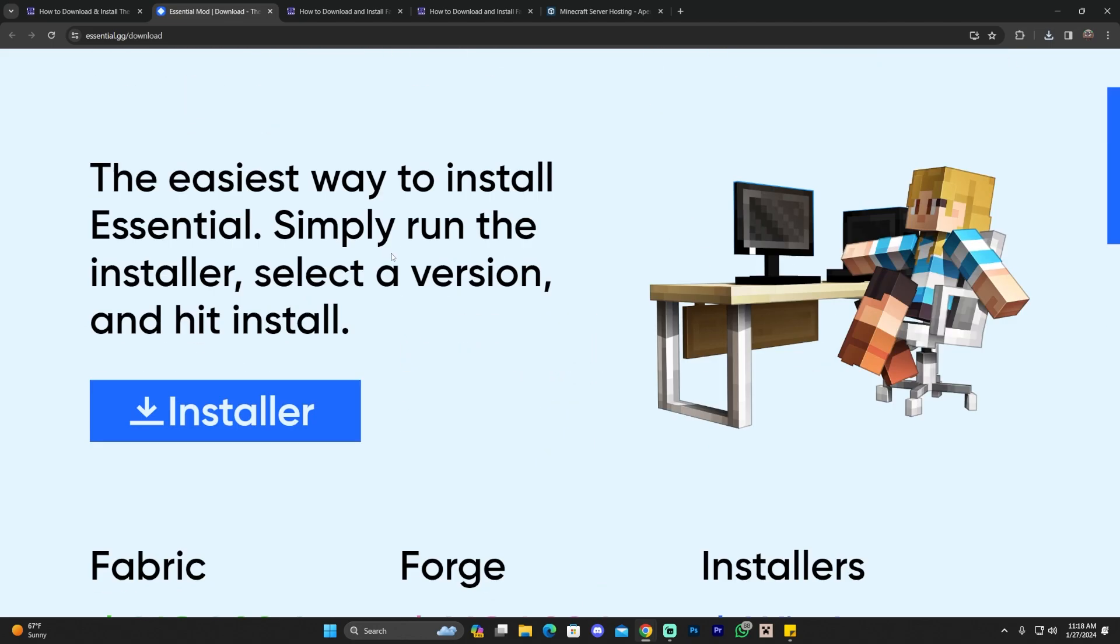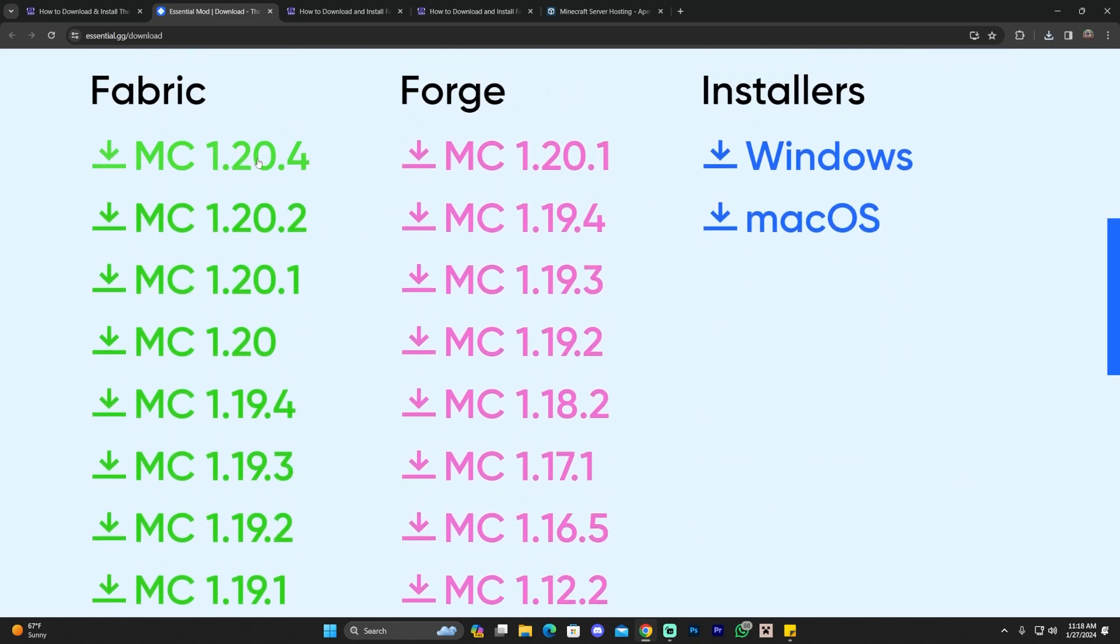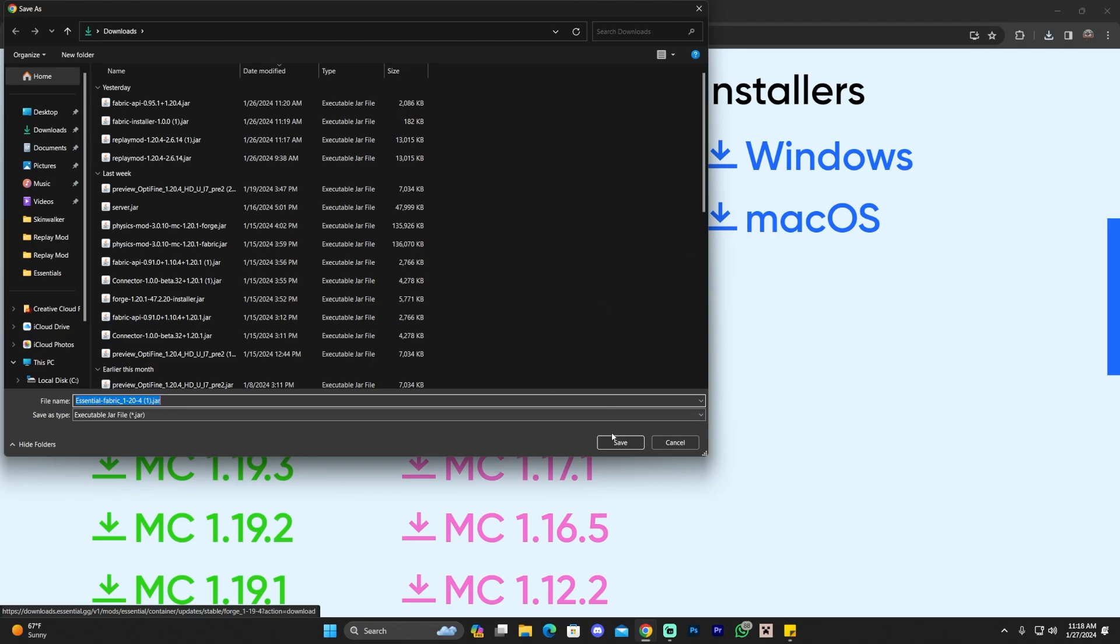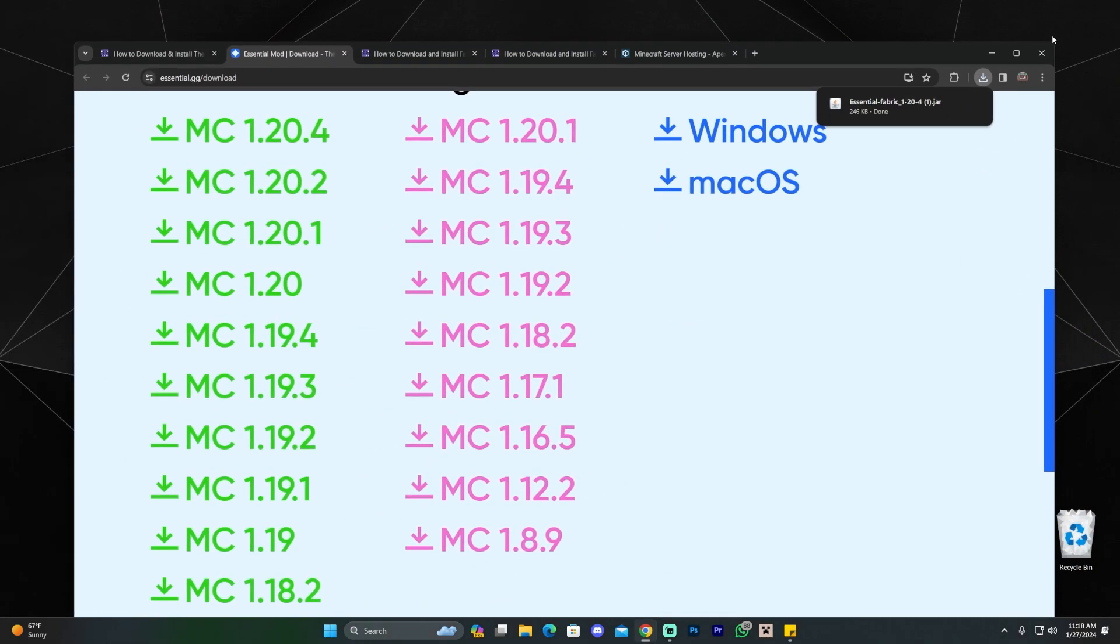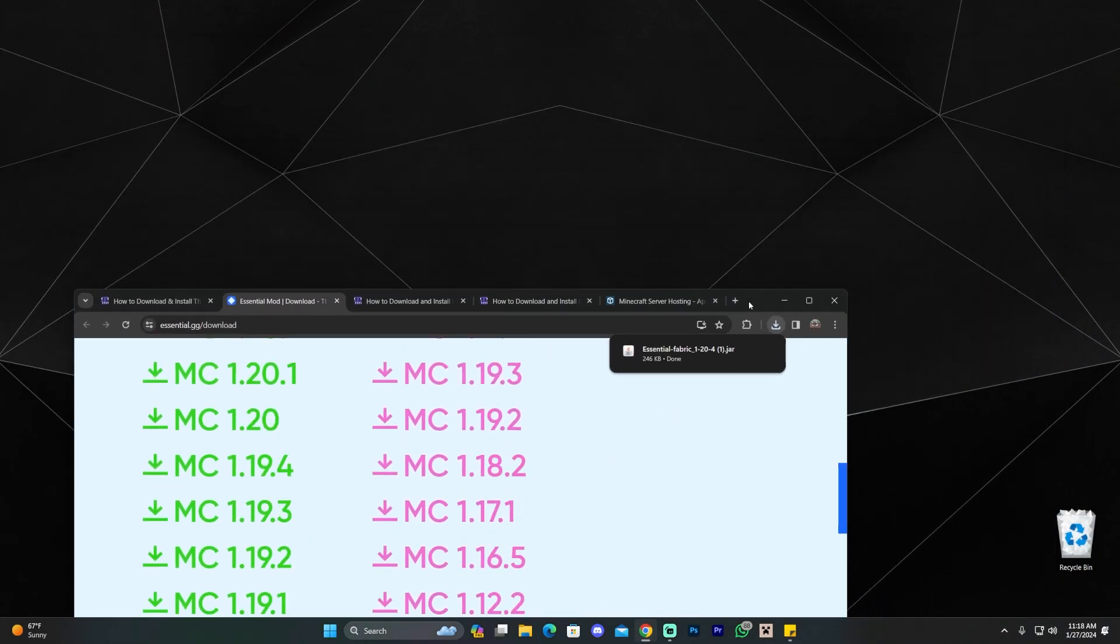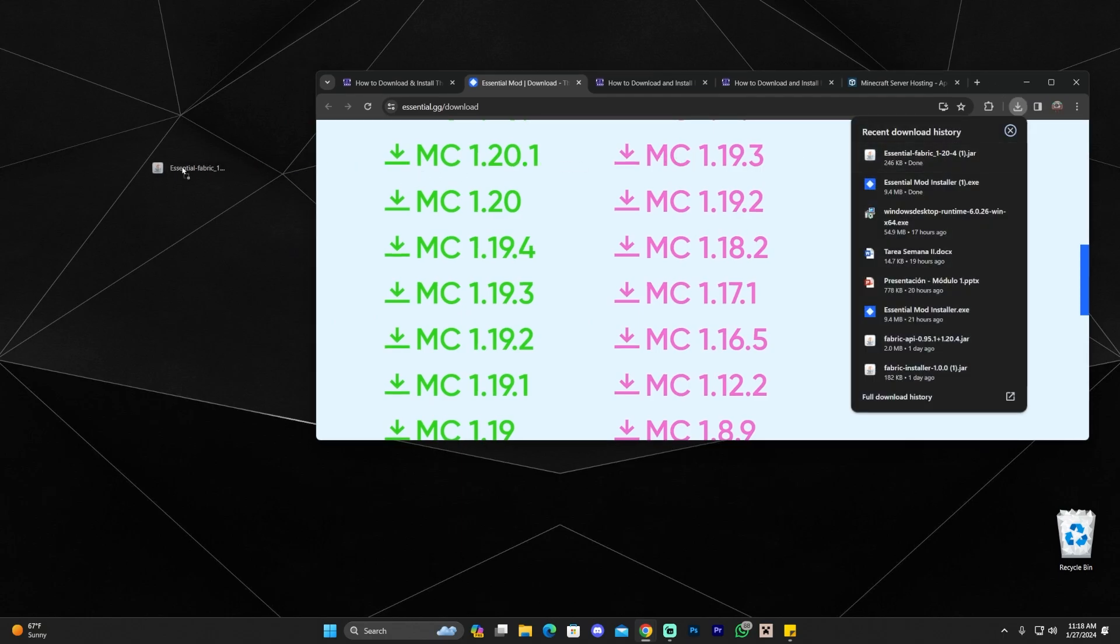So we're going to do it for Fabric and I'm going to show you how to do that. Go ahead and click where it says Fabric. Just scroll down once you're here and click on 1.20.4 and that will start the download for the mod for Fabric 1.20.4.